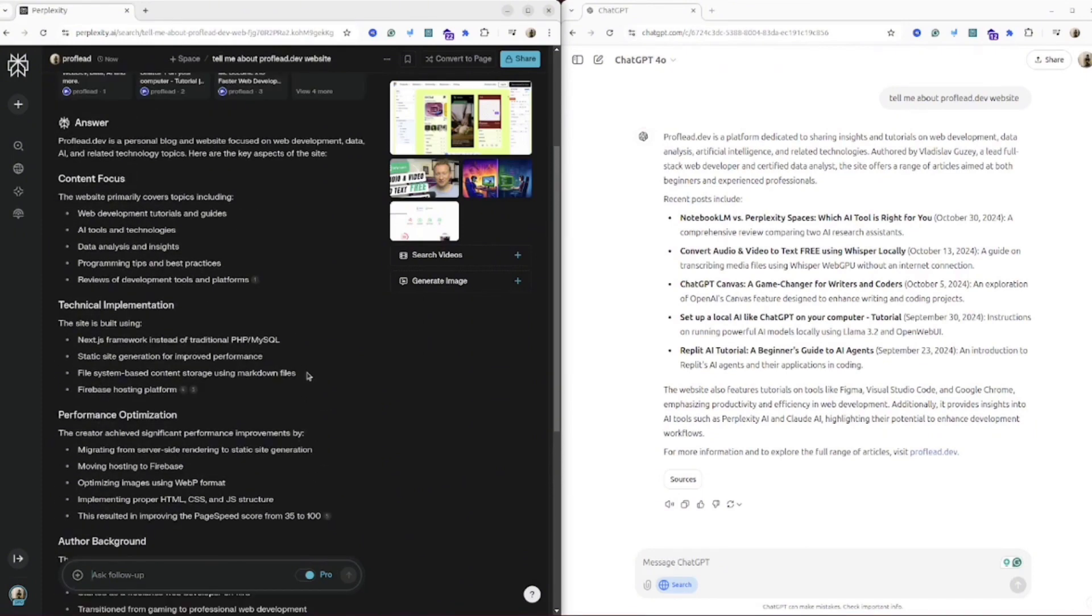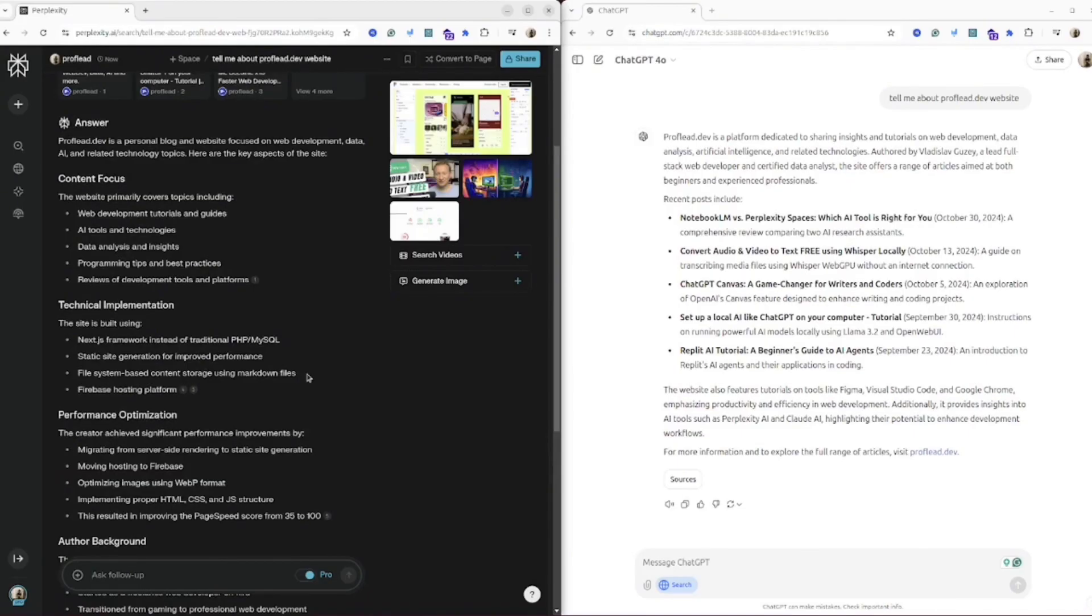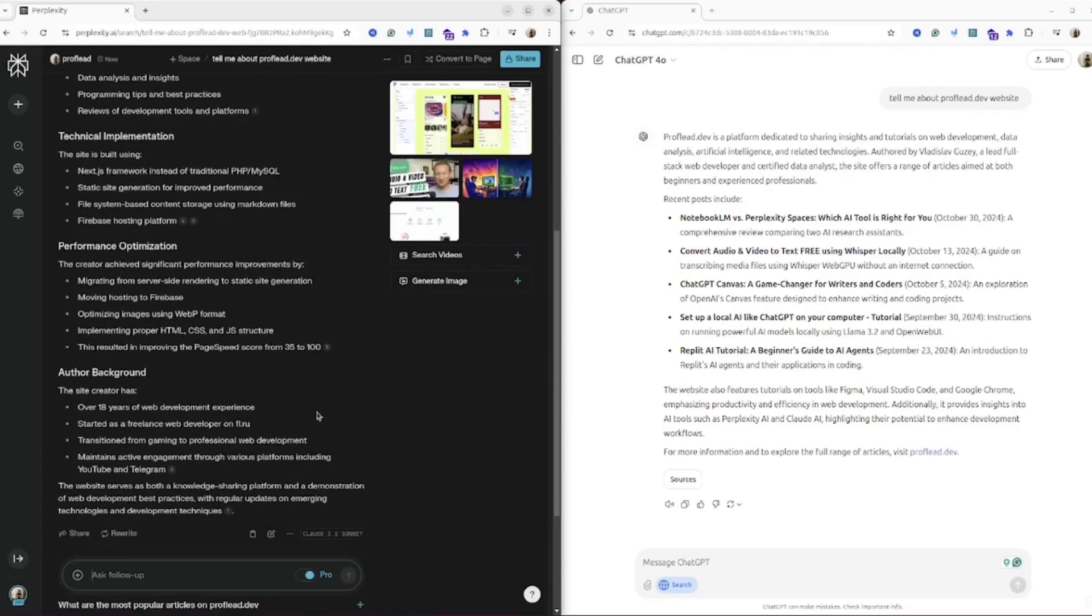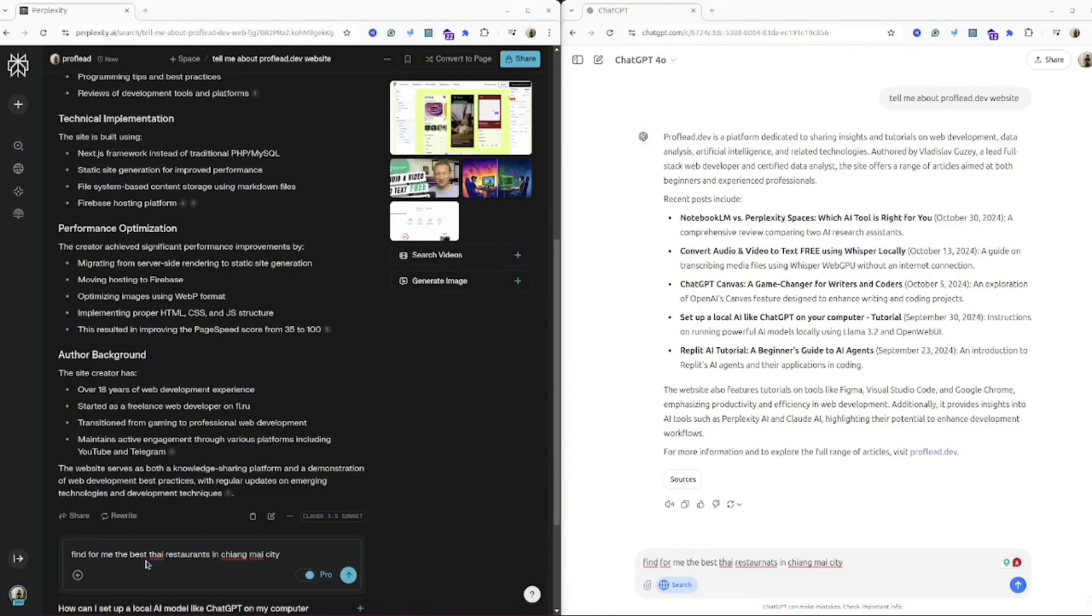I would say both AI passed this test, but with Perplexity you have a little bit more advantage in terms of choosing different models. For instance, if you know that some model is good about writing, you can select that model, whilst with ChatGPT you can use only their models.